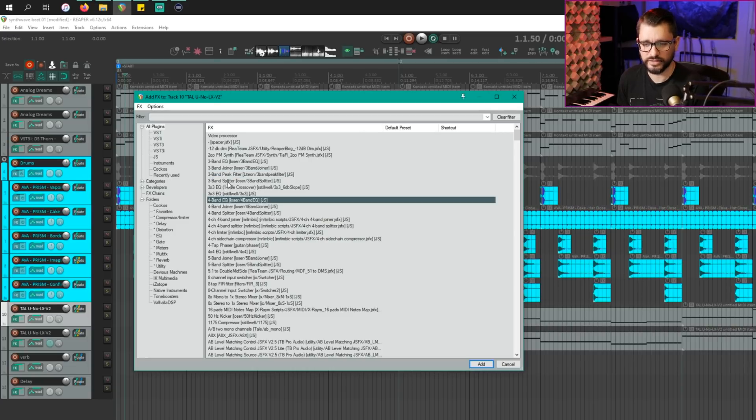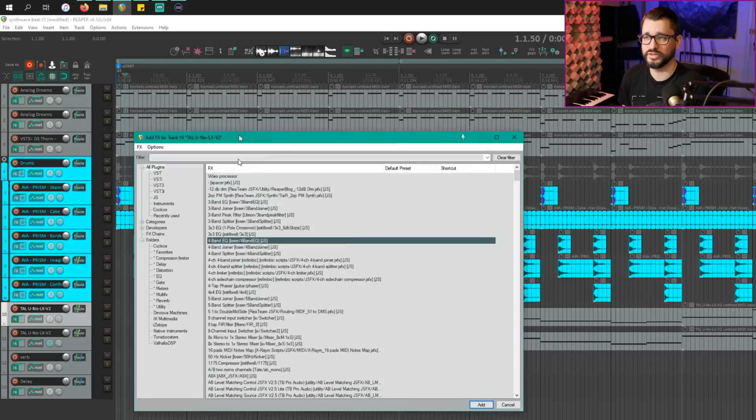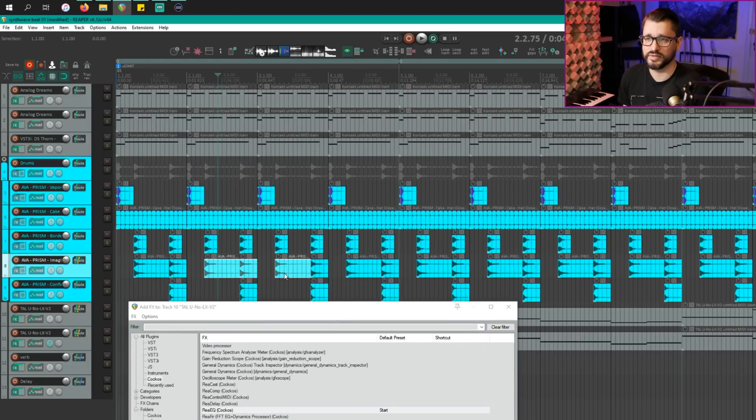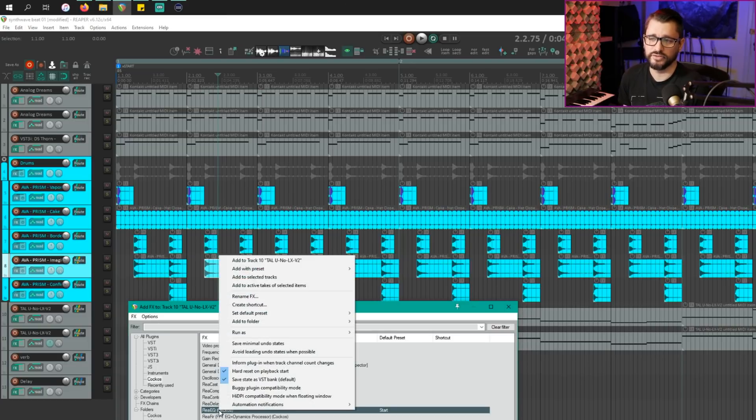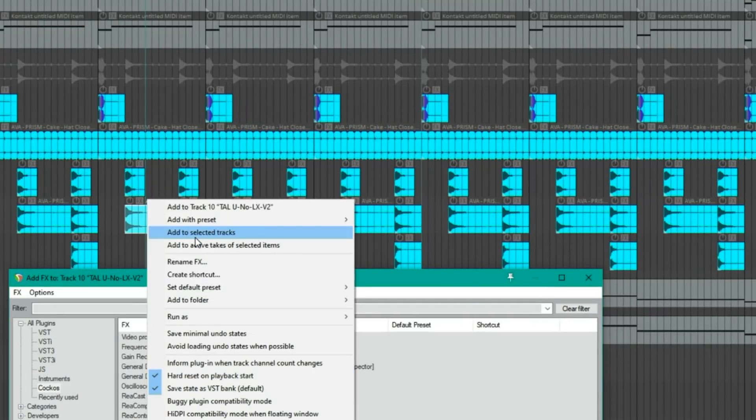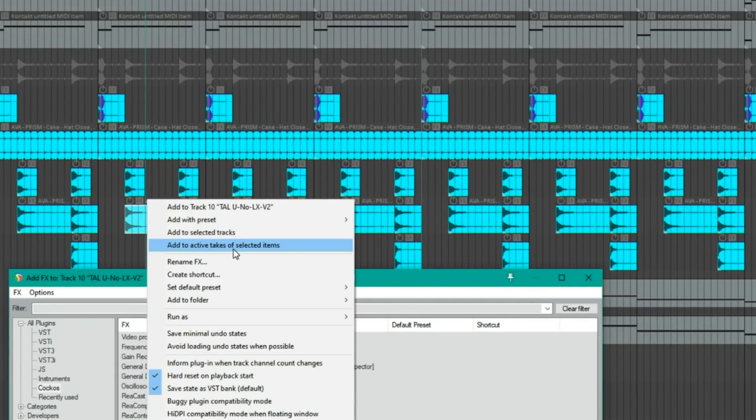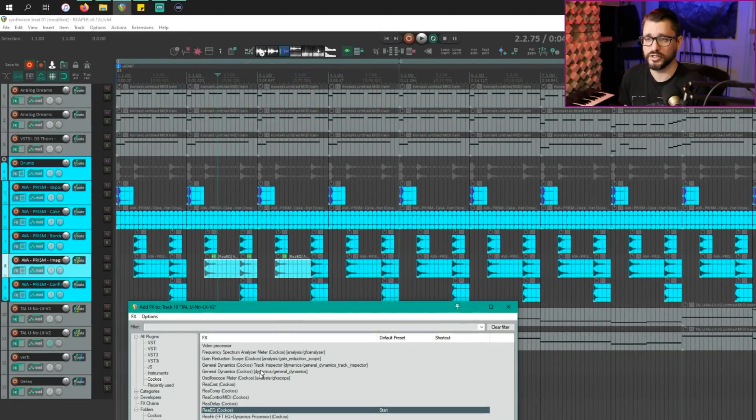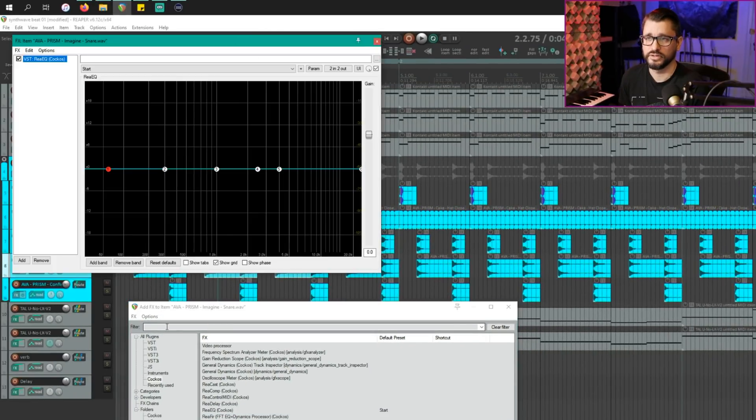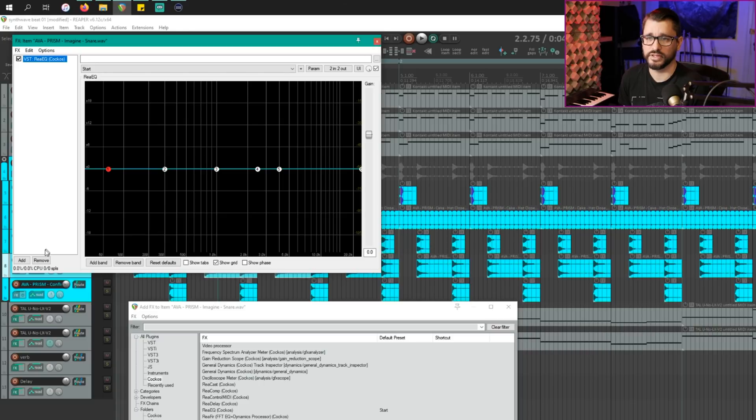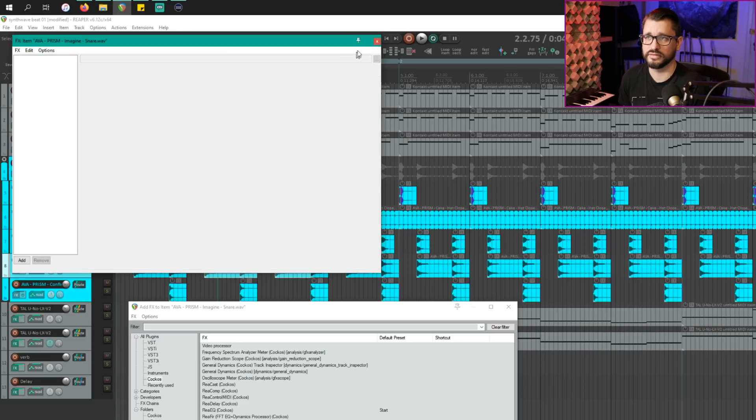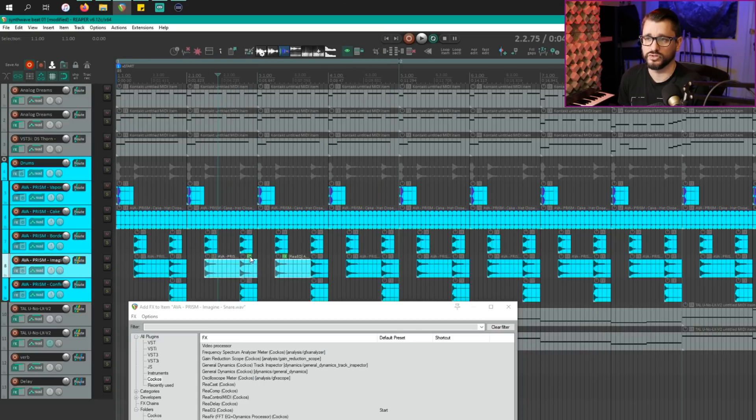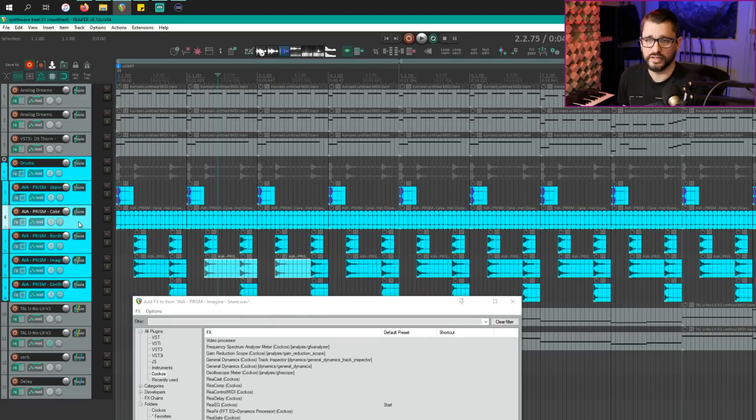So let's look at that in a little bit more detail. So let's say I have a couple items selected here. And if I right click on reEQ in the browser, I have this option to add to selected tracks or add to active takes of selected items. I'll run that. And you can see here that reEQ is on these three items. The window didn't pop up like it would if you were dragging. But I think that's still very helpful to quickly add those things in.